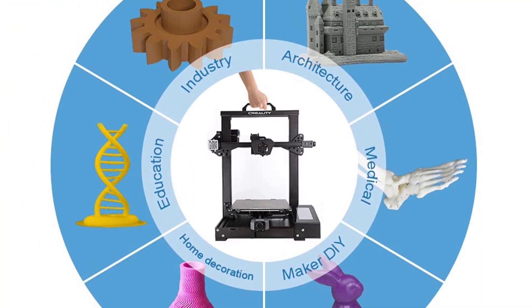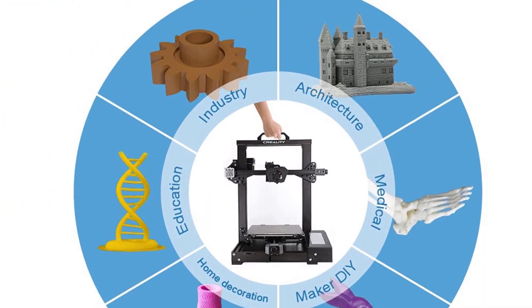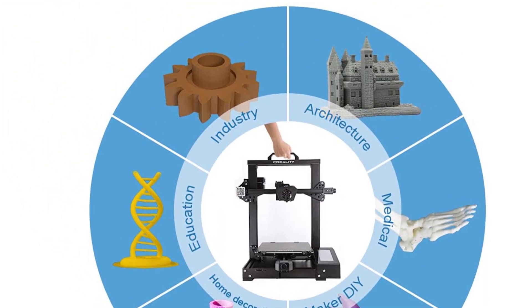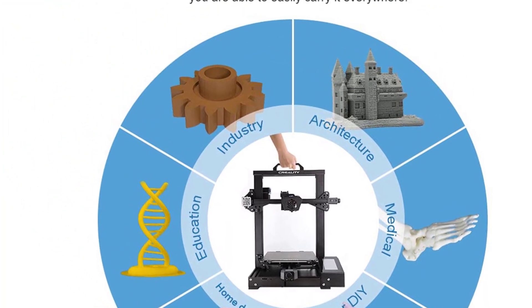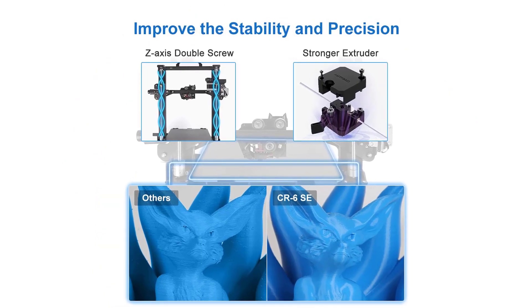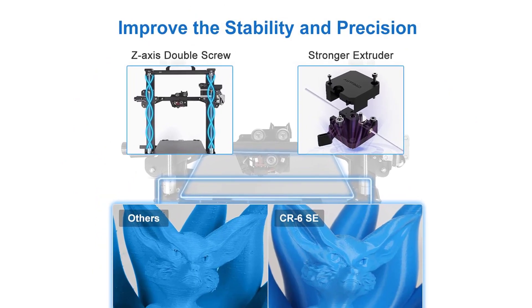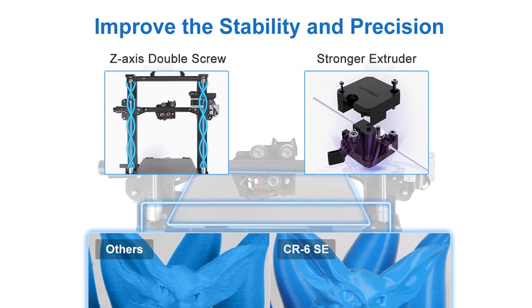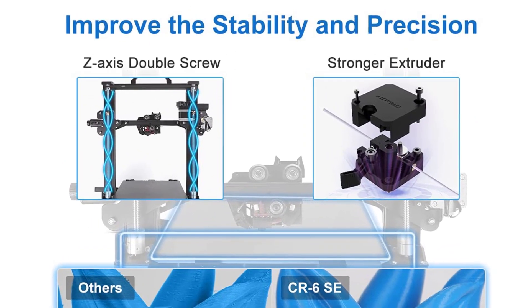It performs identically to the Ender when using PLA, which means smooth layer lines, small detailed features, and overall, consistently excellent quality prints.